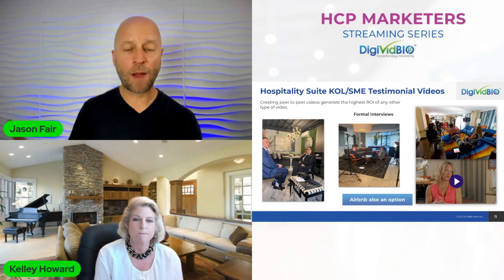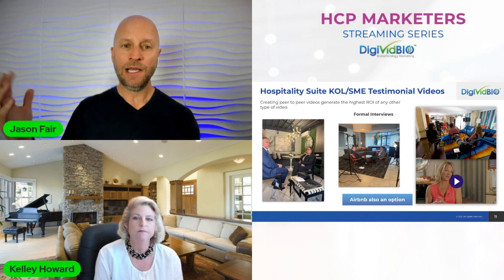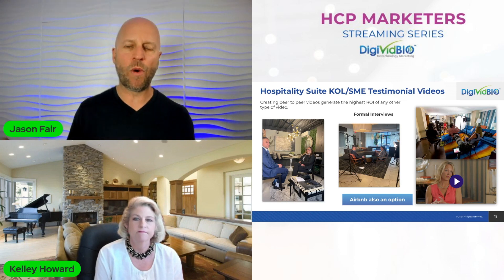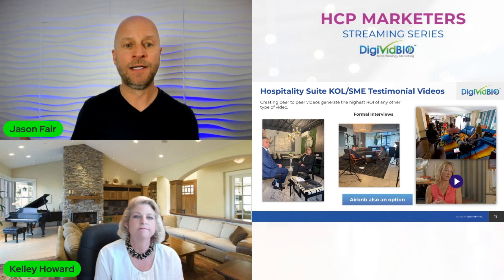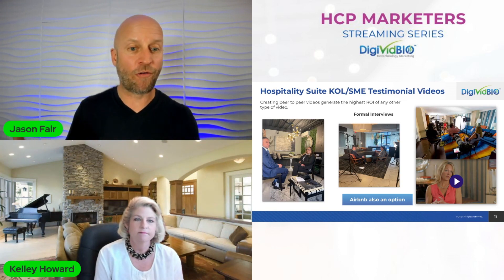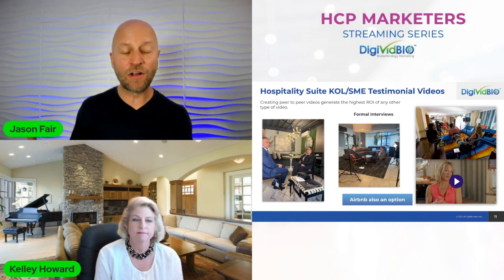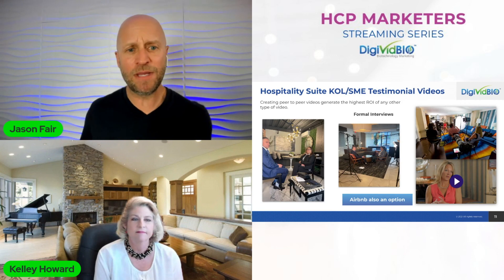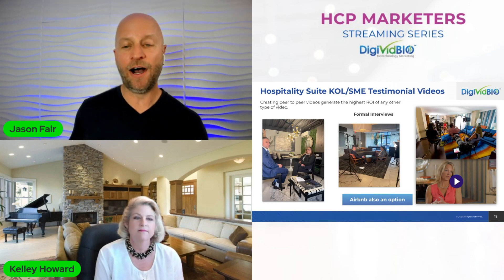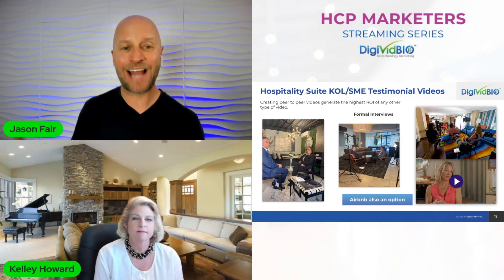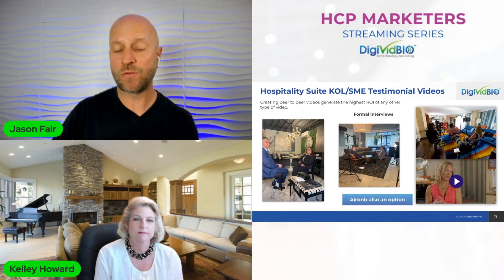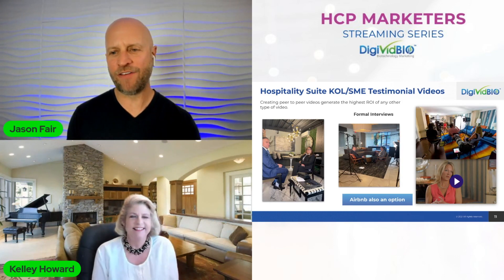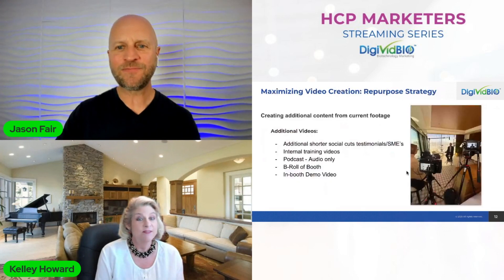Another option if hospitality suites are booked up is an Airbnb — and this doesn't have to be conference-related. We've done this in living rooms with a fireplace backdrop, which is nice and comfortable-looking. The subject matter expert or KOL is positioned in the middle of the room, giving you depth of field. Airbnbs are another easy and efficient way to get that same background look you'd get in a hospitality suite.